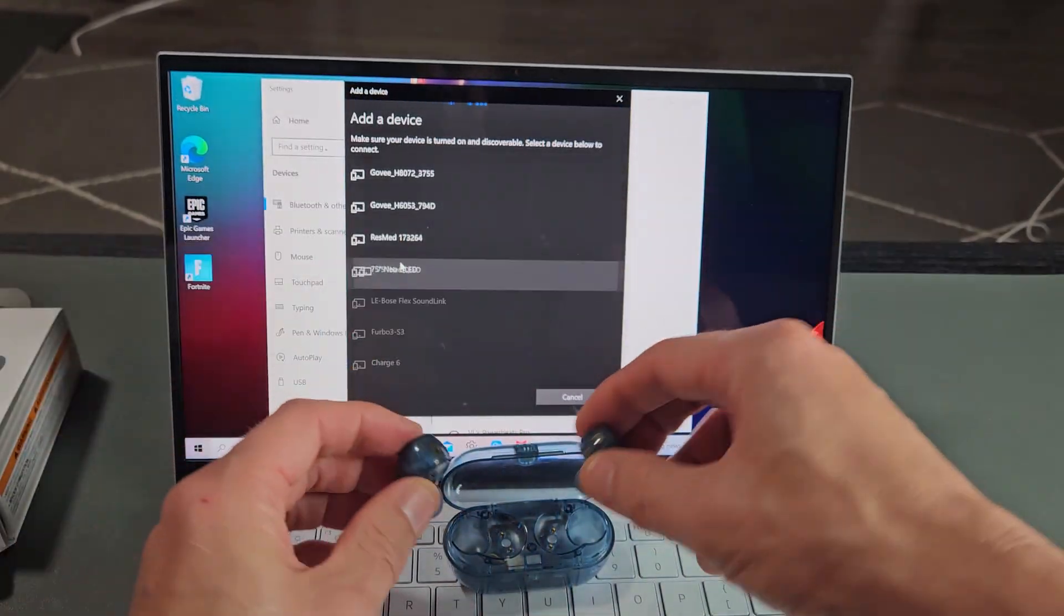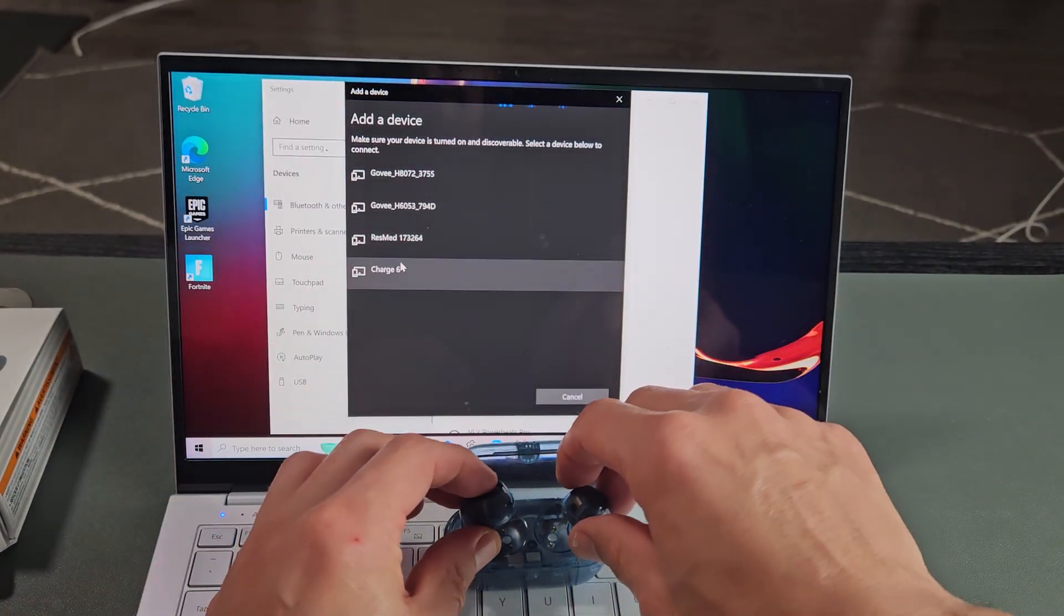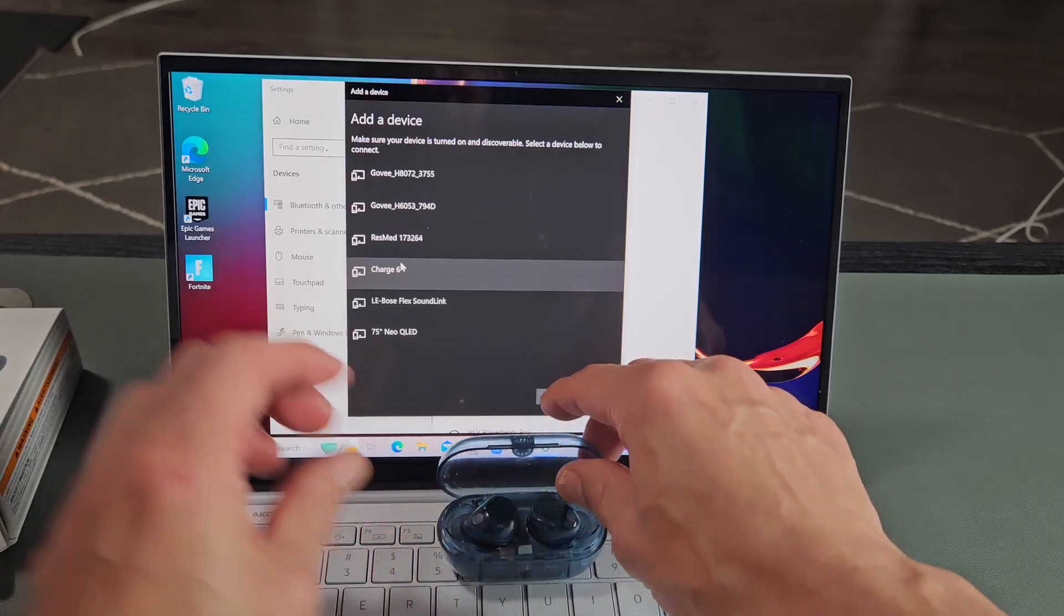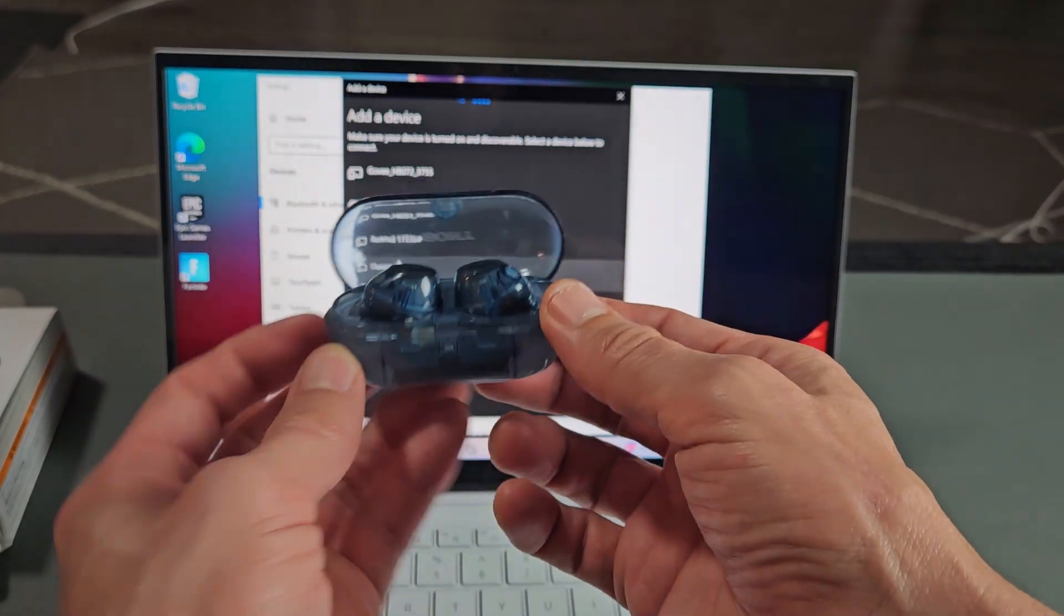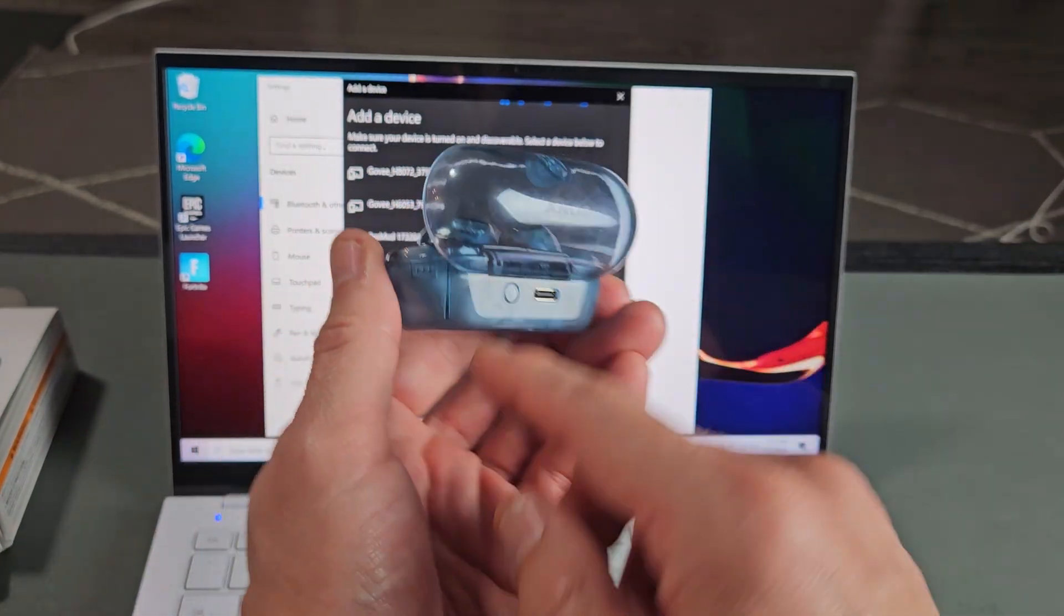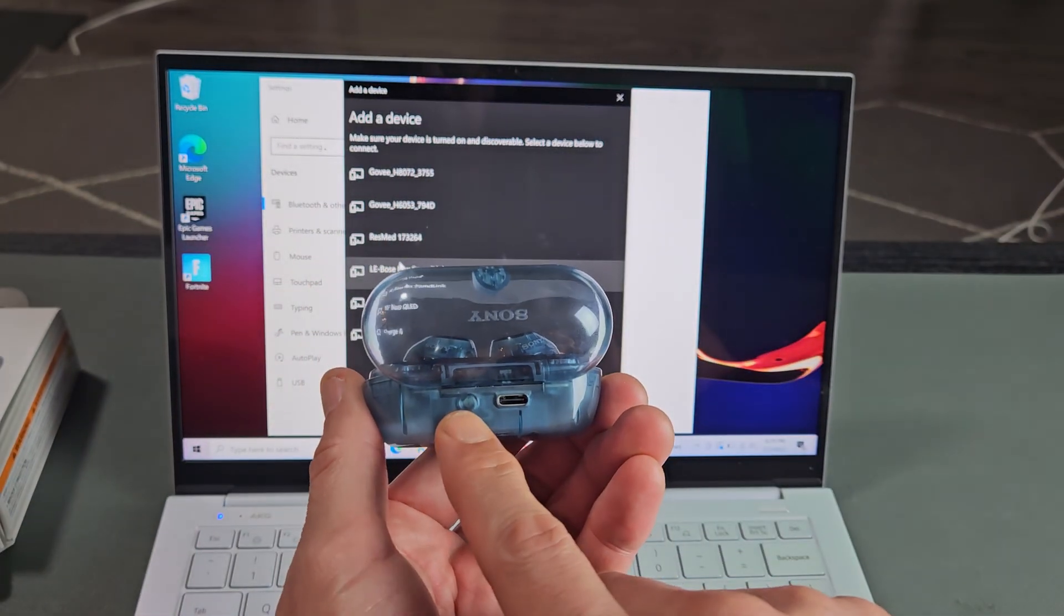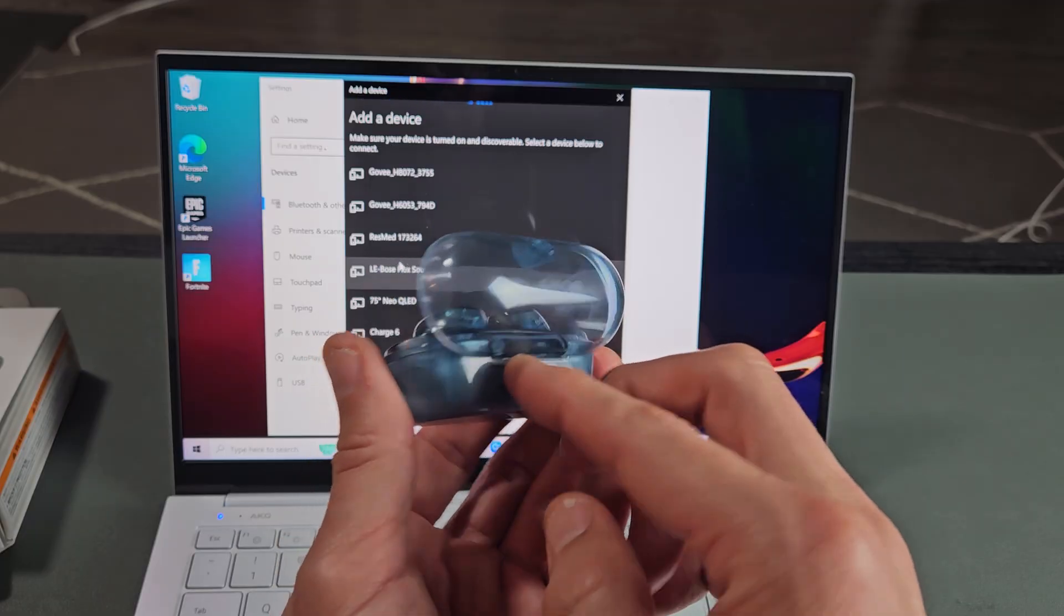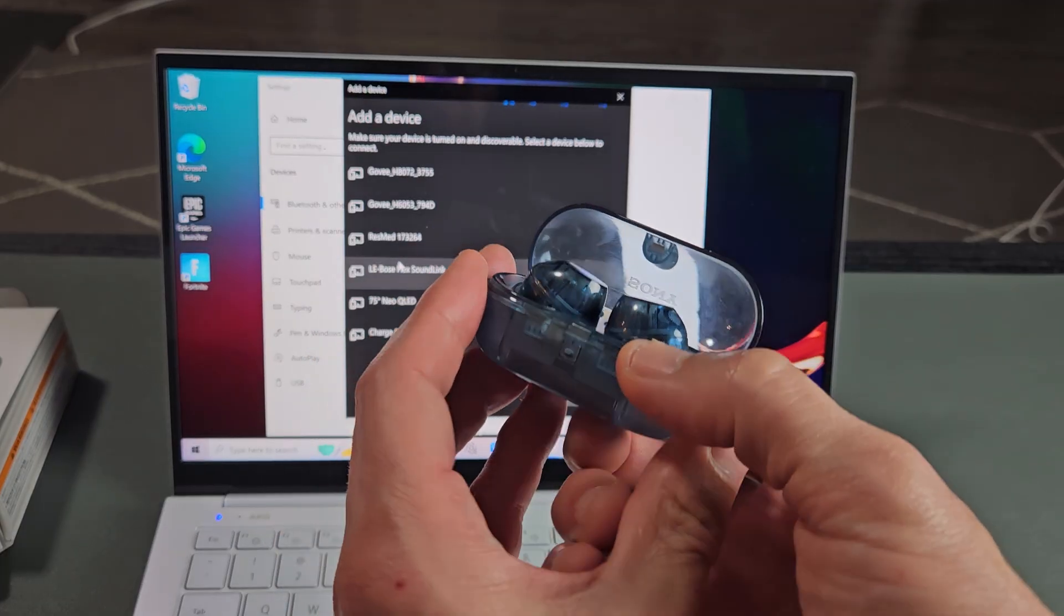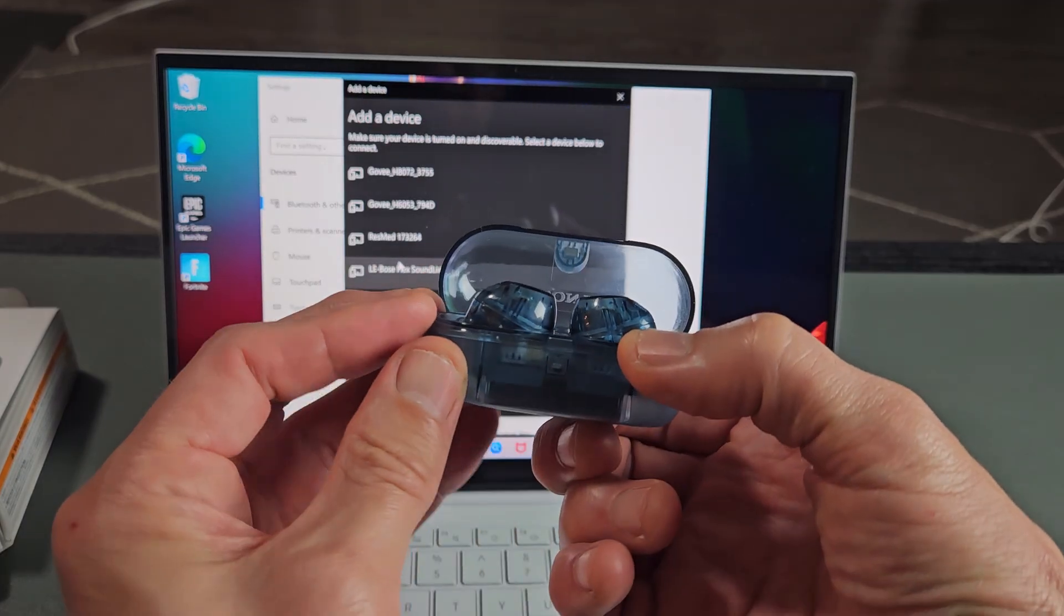So for myself, now I can put this in pairing mode and know when it's in pairing mode. Let me put these back into the case here. Now there's a button on the back of the case. So I'm going to press and hold. Ready, set, go. Oops, let me do it again.